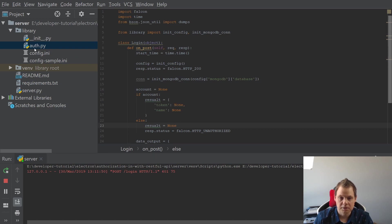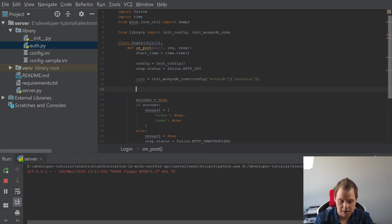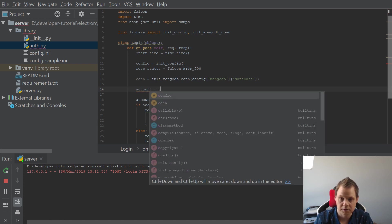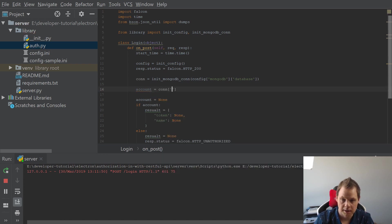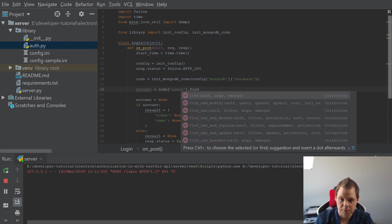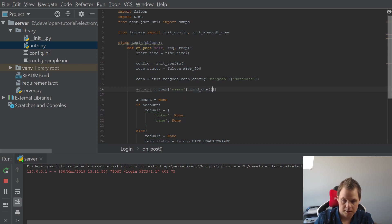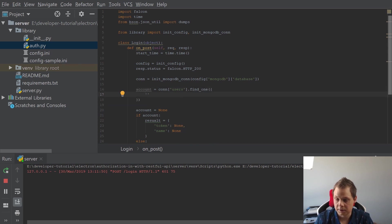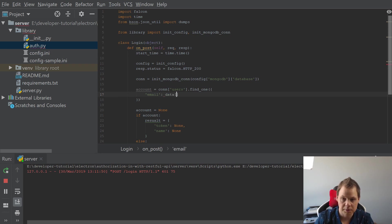And then we want to say the email — that's what we want to search for — and the data we're going inside should be the username. And that's fine for now. If the users exist — if this exists — perfect. But we need the data, and data should be the request media. And then we have it to work with. So we want to go back for Mongo here and create the collection — should be users, as we expect.